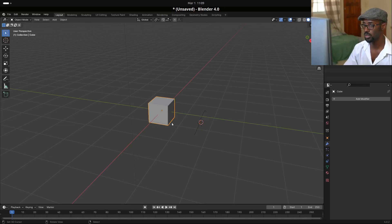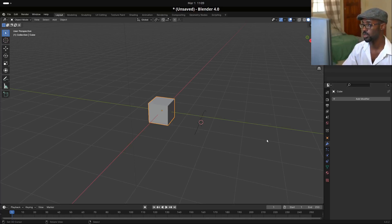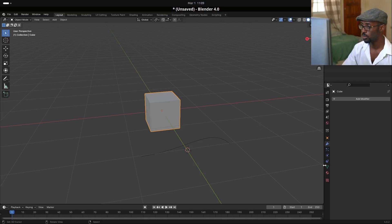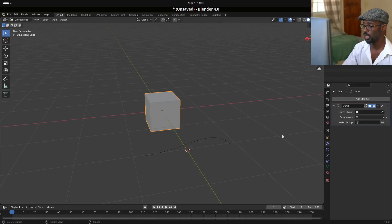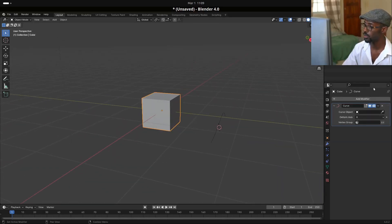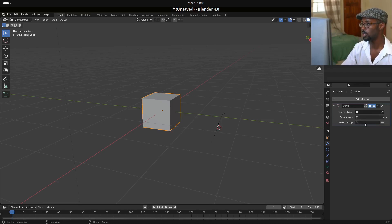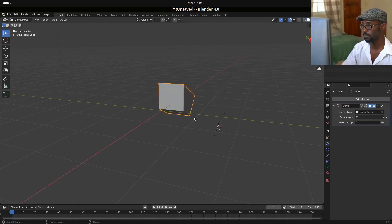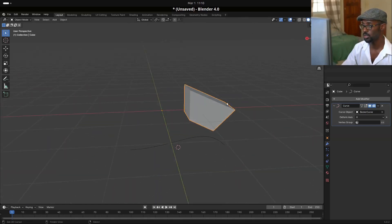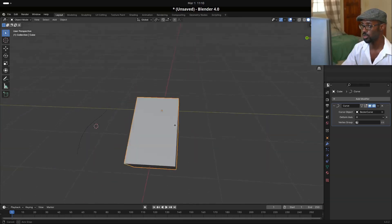Next we're going to select the object that's going to be deformed — in this case the cube. We go to our modifiers tab and search for the curve modifier. We can see we have the curve modifier with just three options: we can have it operate on certain vertices, we can choose the deform axis, and we have to pick the curve object we're targeting. Let's pick the Bezier curve and we can see we're getting some deformation.